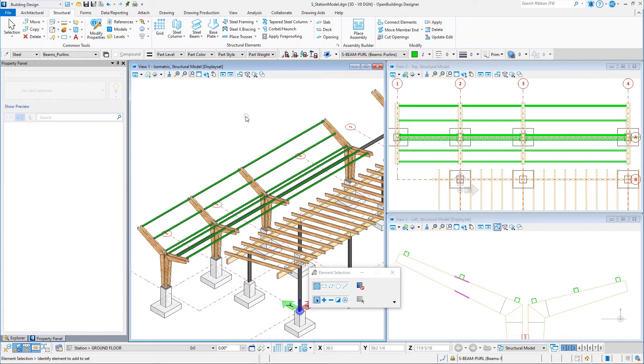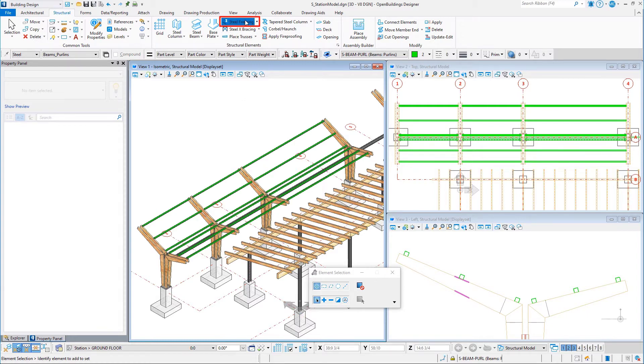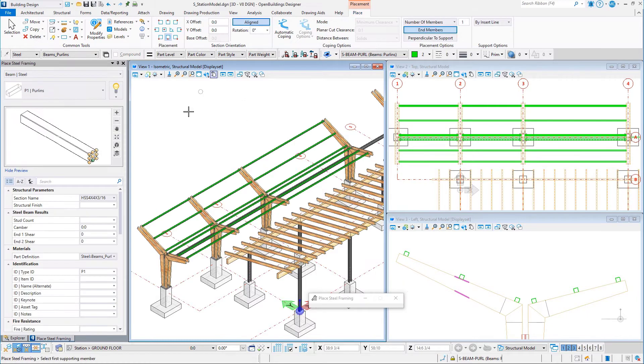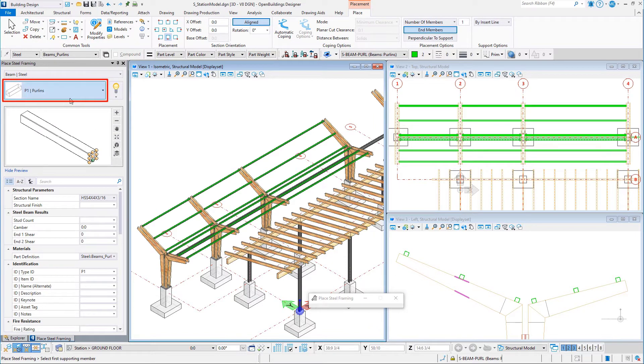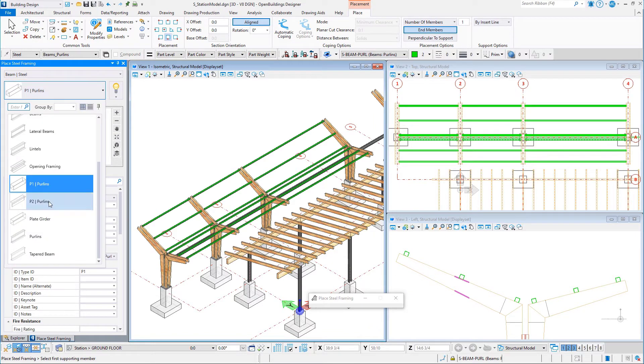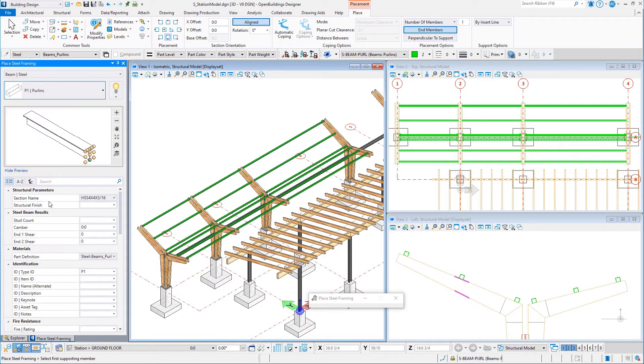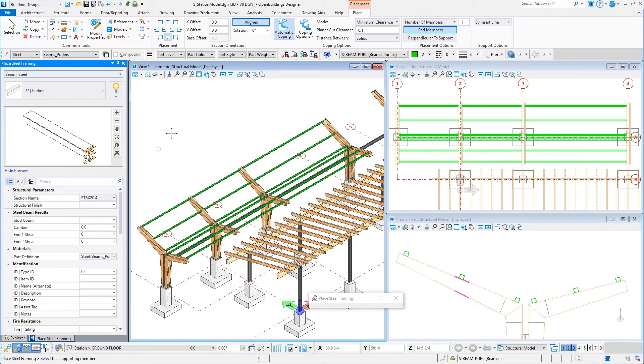Now you will add additional framing between these purlins. These are the members that will actually support the glass panels. Again, select the steel framing tool. This time, select P2 purlins. This is a T-shape that will support the glass panels of the roof canopy.